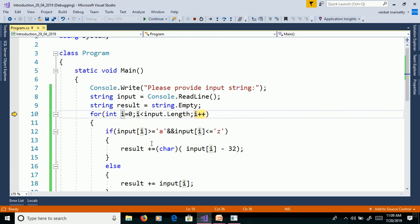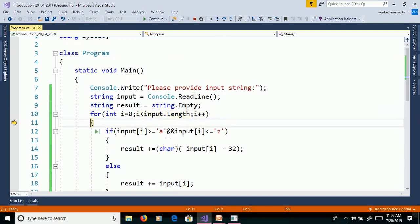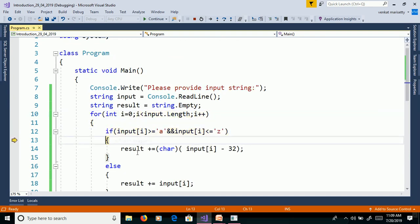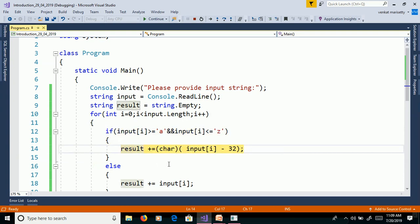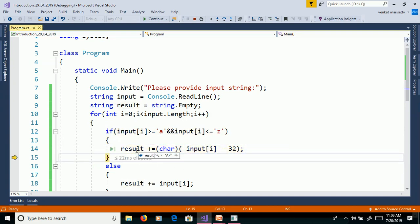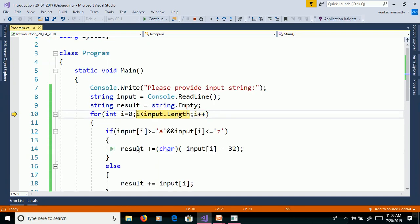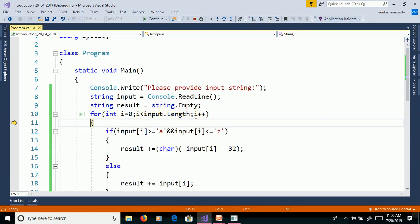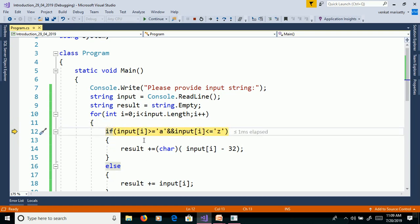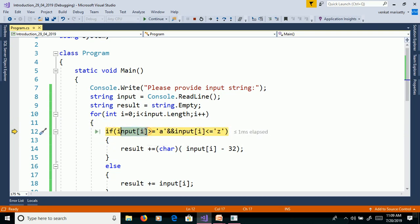Then i equals 1, 1 less than 5, then convert here AP. I equals 2. So here the P. Input of i right click on this one.